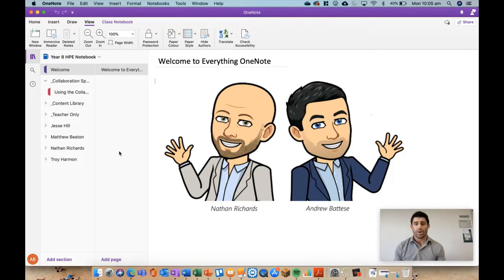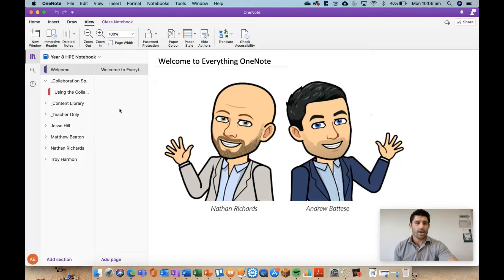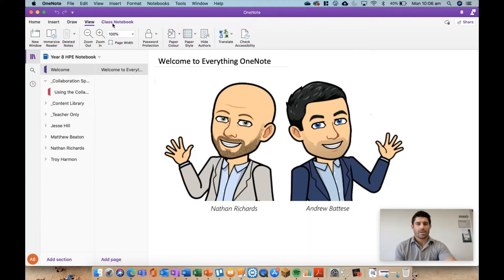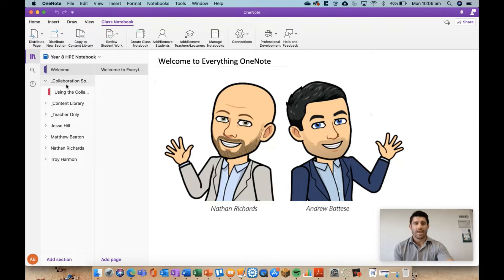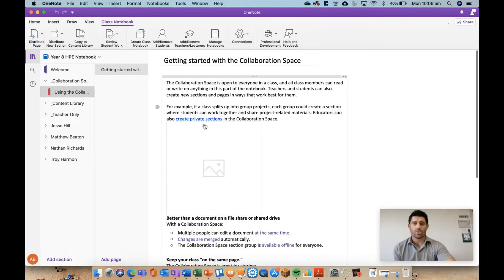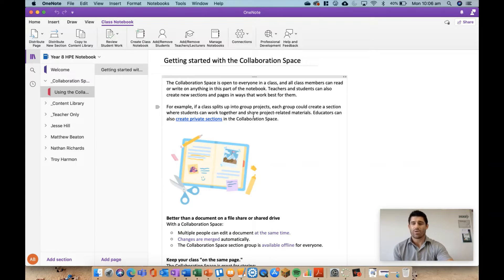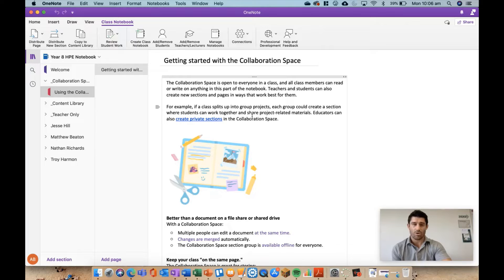I'm going to show you how to first set up the collab space permissions and then show you a couple of examples of how that looks and how I've used it previously in classes. Here I am in my demo class with my four wonderful students. The collaboration space is an area where students can all type into the same space and collaborate together. The problem is it can get messy and students can often go crazy, so creating these collab space permissions is a really cool way to have some control within the collab space.